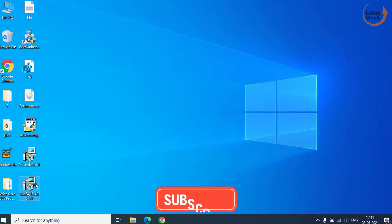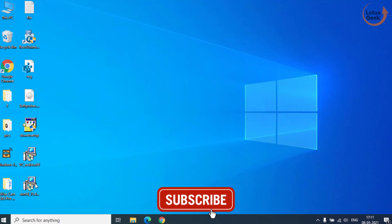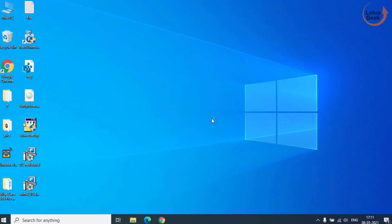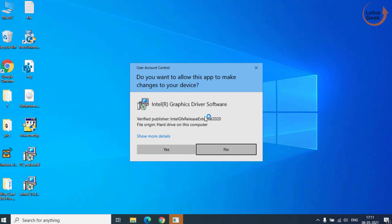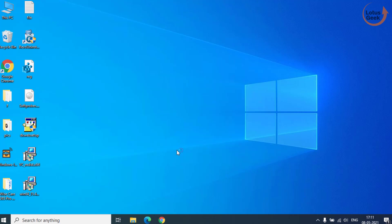This is the driver, Intel driver that we have just downloaded. Go ahead and install this driver into your system. Once the driver is installed, your problem must be fully resolved.